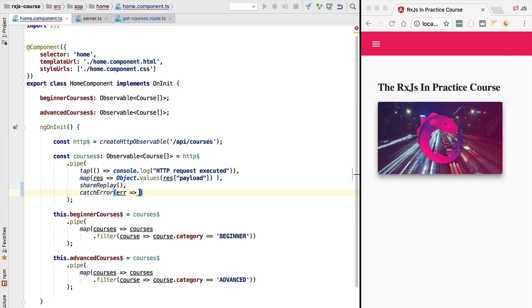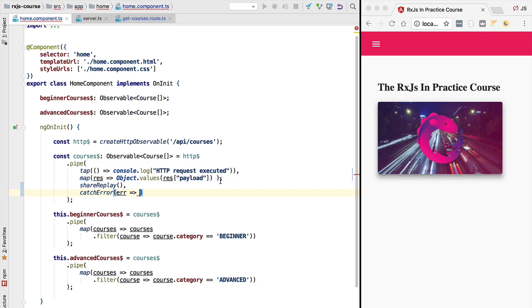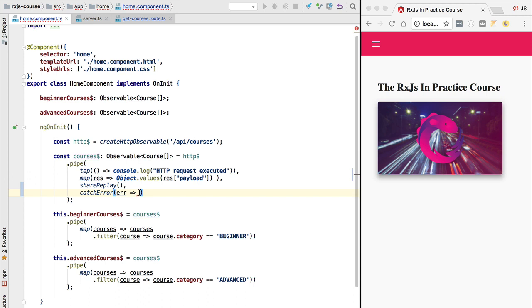The goal of this function is to provide an alternative observable that the component — the user of courses — can use as a replacement for the observable that just failed. The output is an alternative observable that is only consumed by the component if the HTTP observable errors out. Another option is that this function throws an error again, causing the courses observable to error out just like the HTTP observable did.